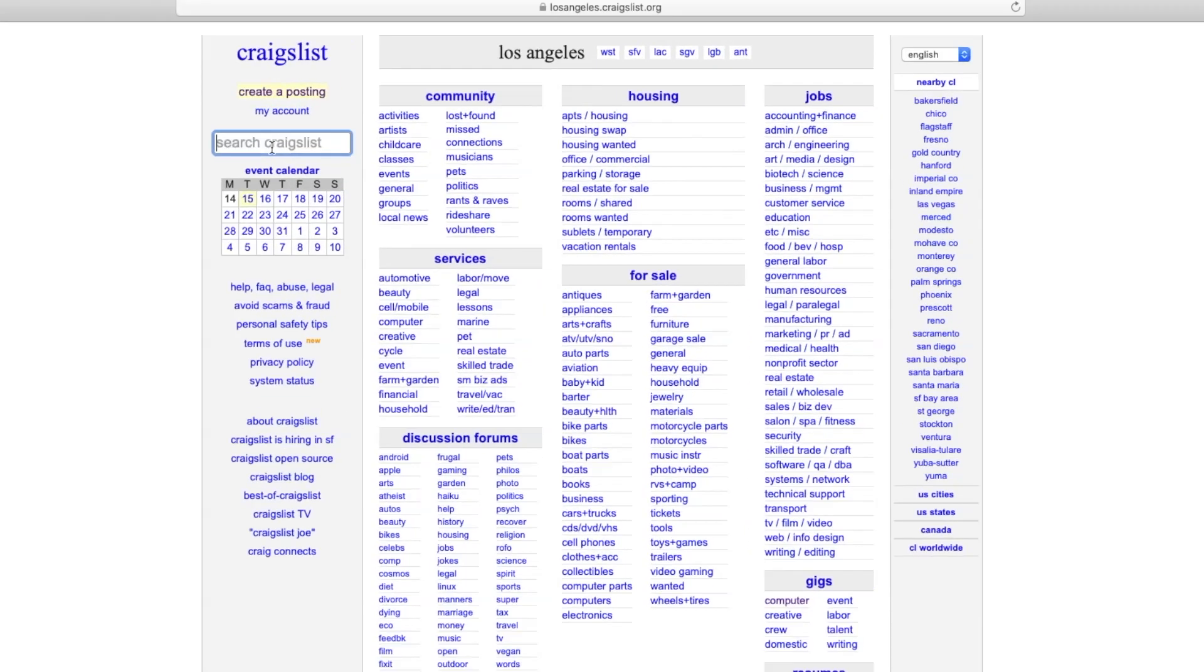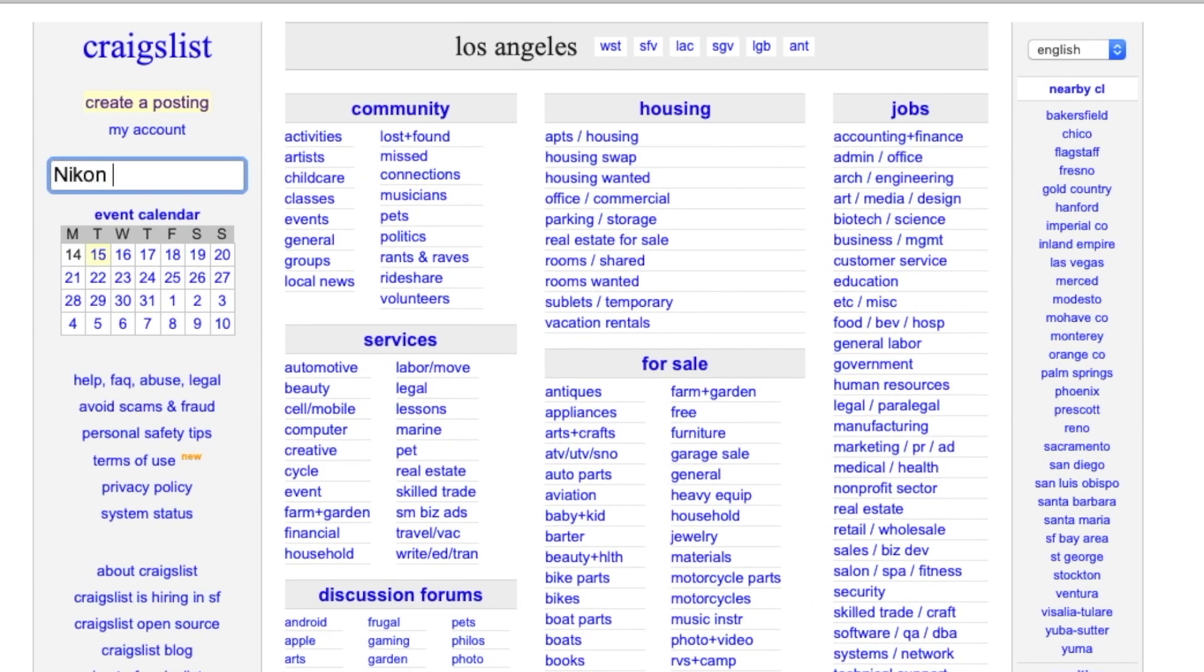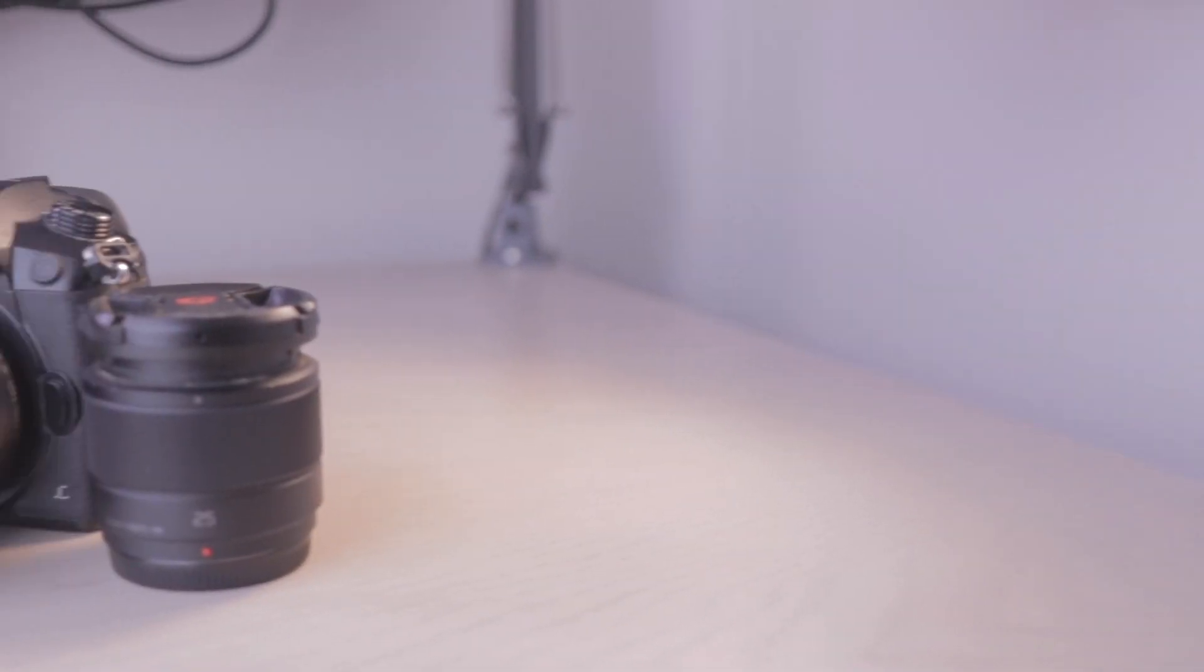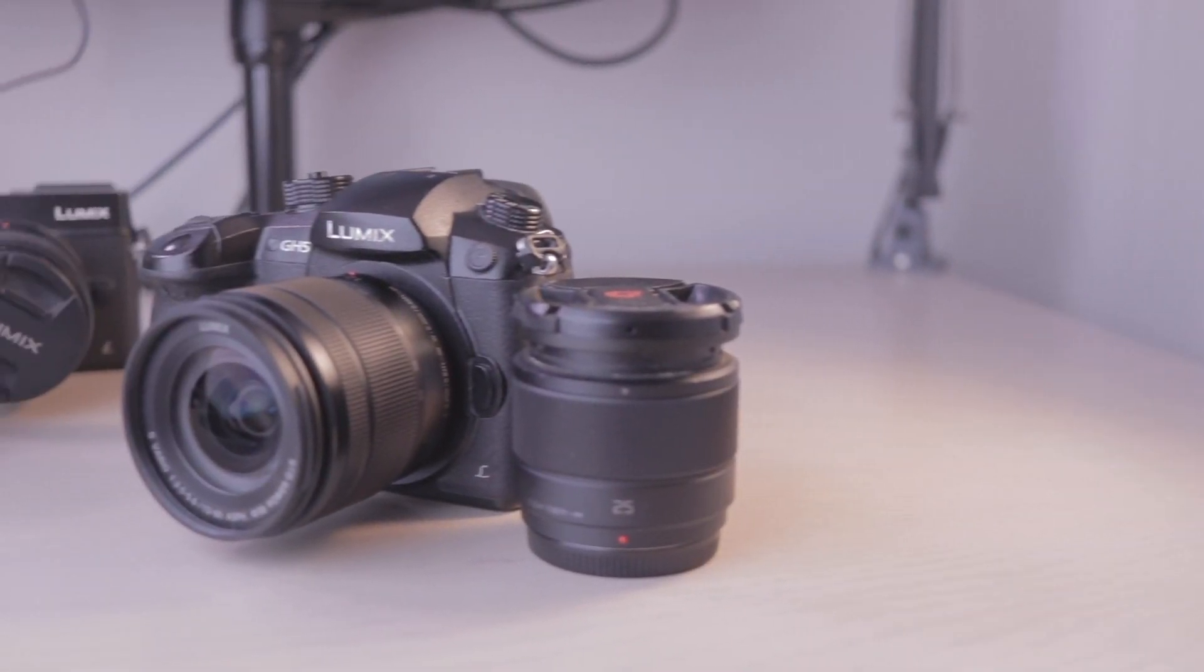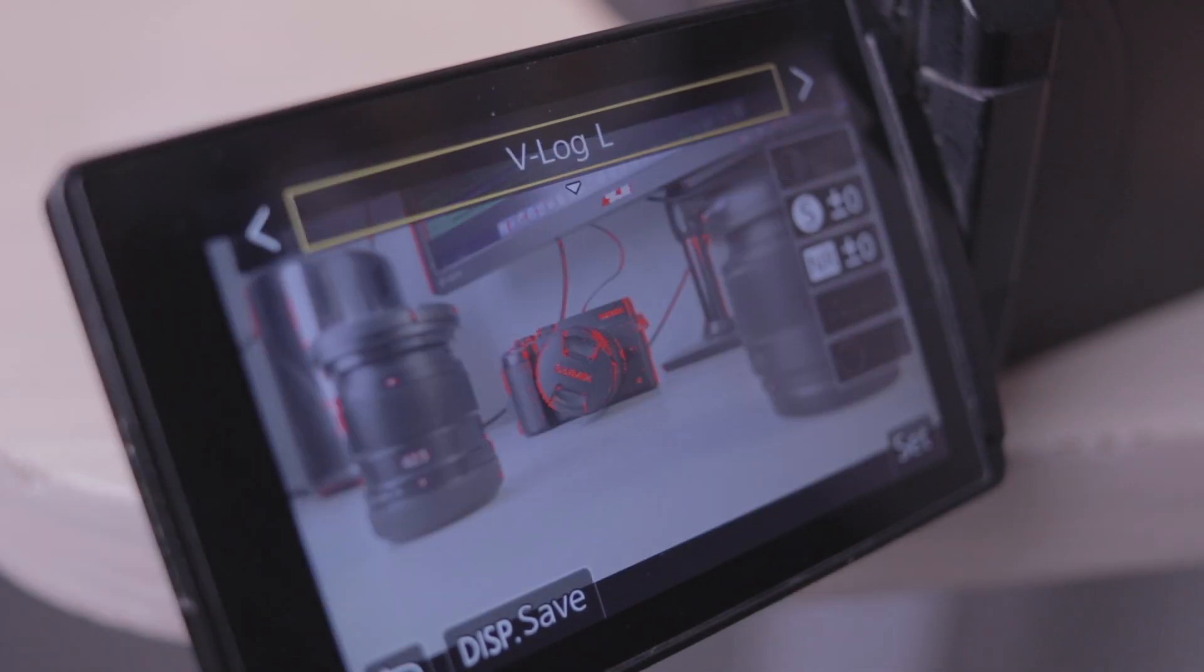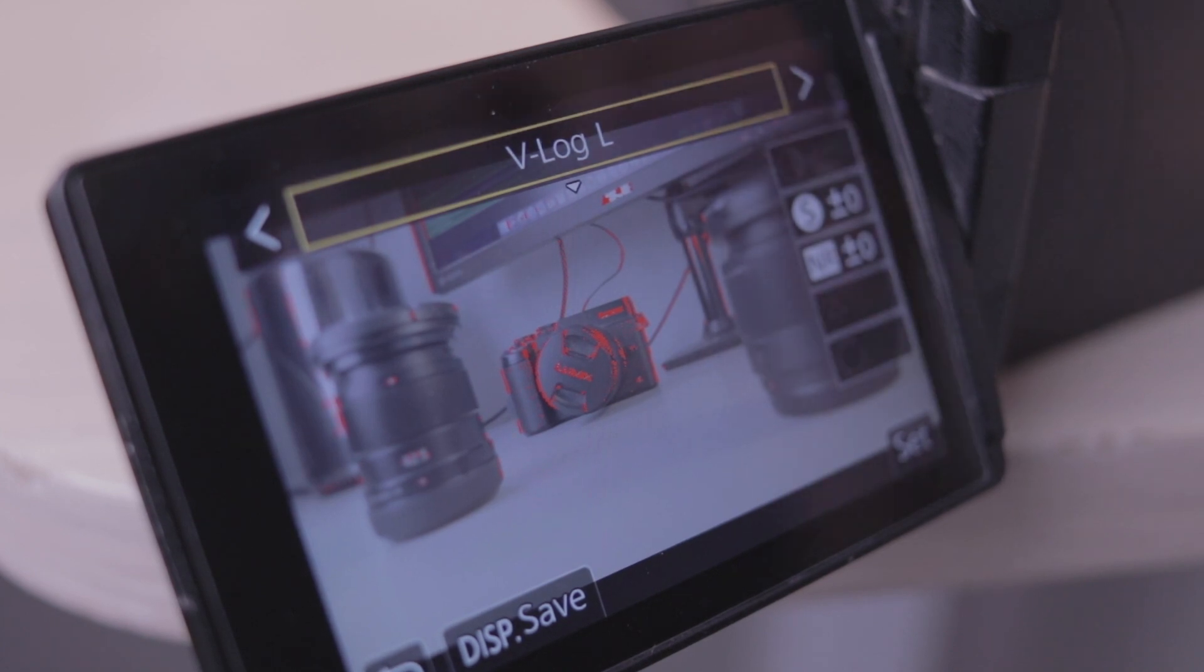So I hop on Craigslist looking for a Sony A6 and stumble upon this GH5 kit with the almighty V-log. What a flat picture profile.